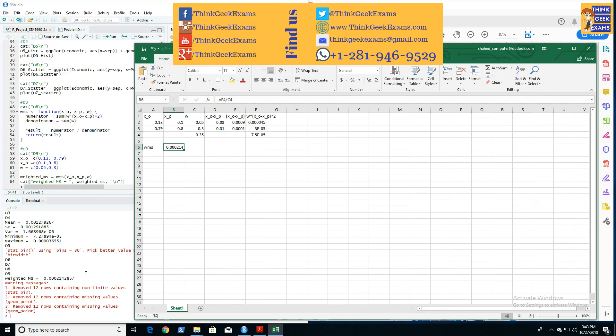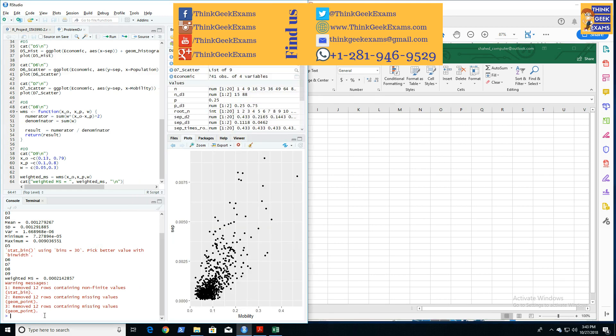So we have—these warning signs are from the graphs that we did before, and they're just saying that 12 rows that had missing information have been removed. So they're just data missing, so we couldn't print those points. That's a trivial case. So onwards to the last problem, D10.